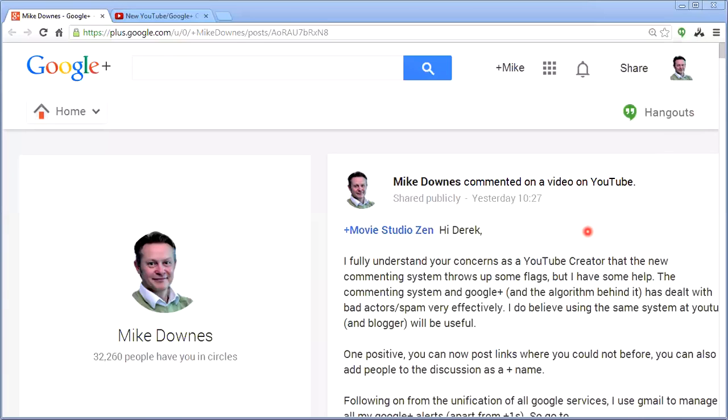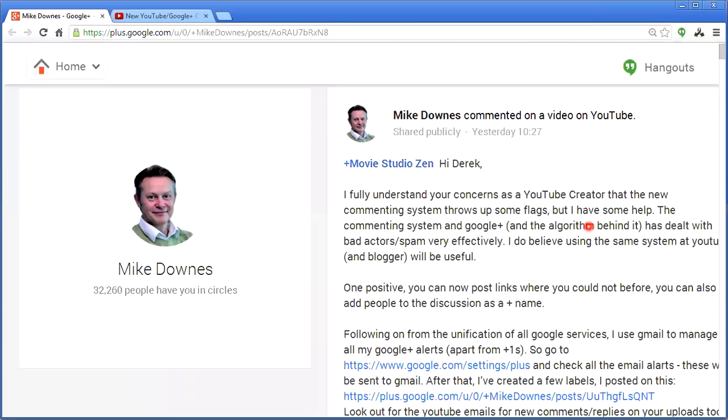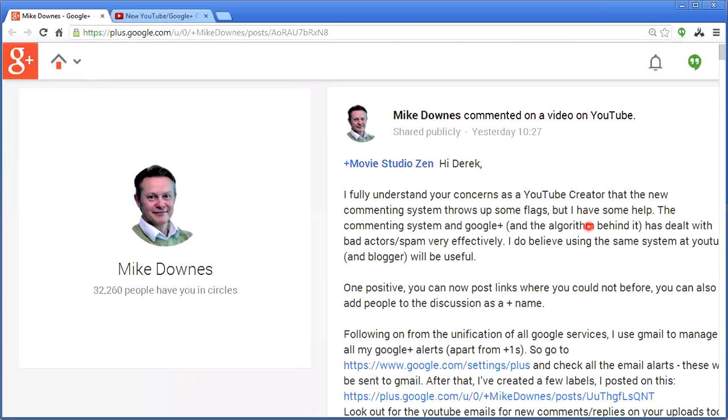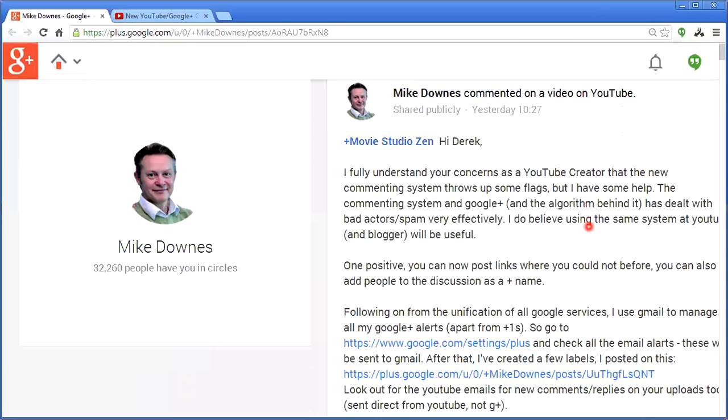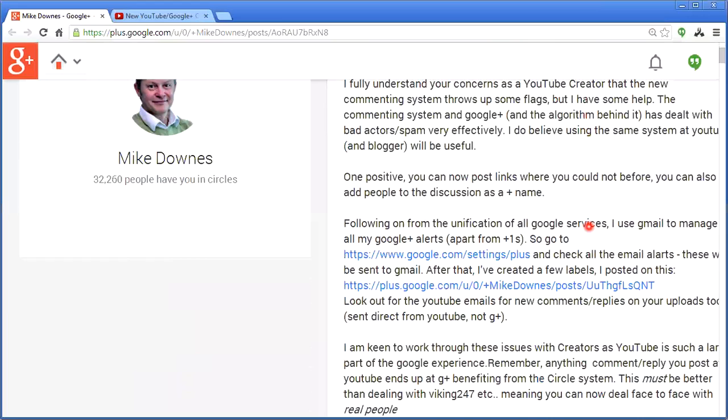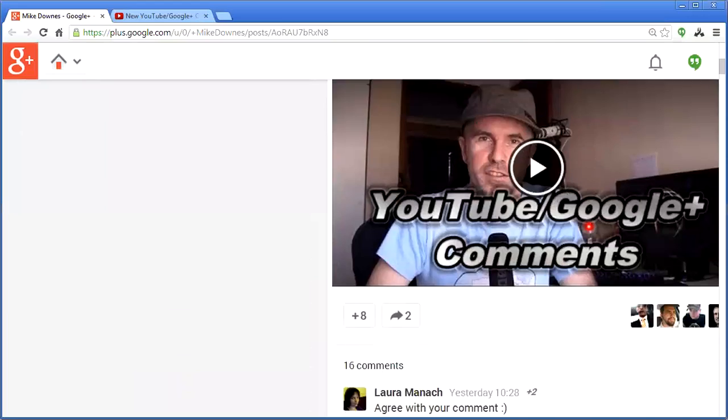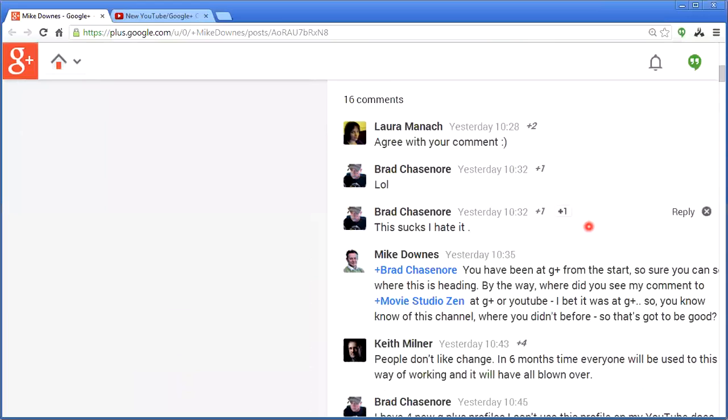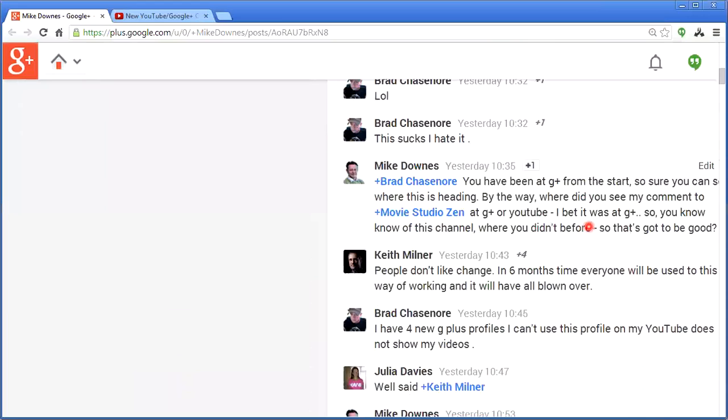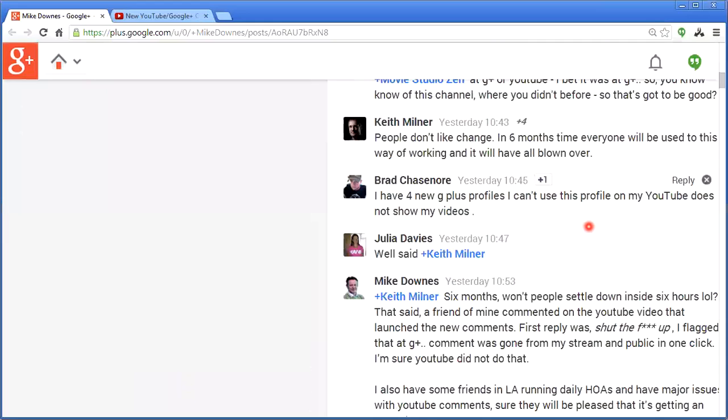Hi, it's Mike Downs here, and I've just got an alert on one of my comments from Movie Studio Zen, where I put a comment yesterday and helped this chap out. And then we've got a bunch of comments.